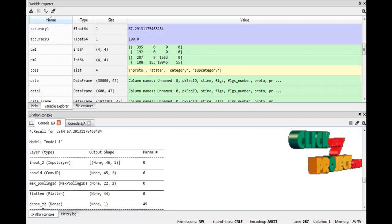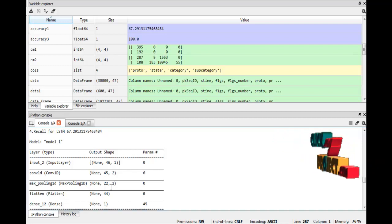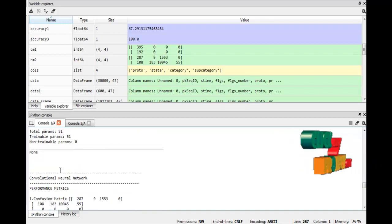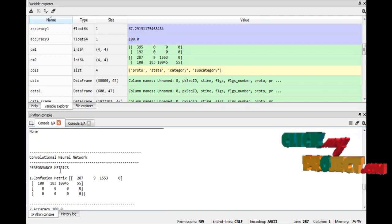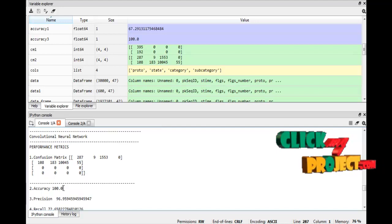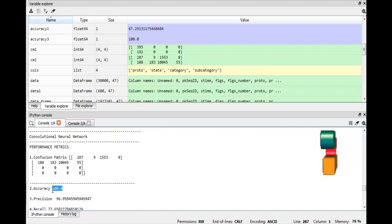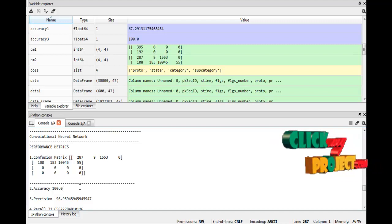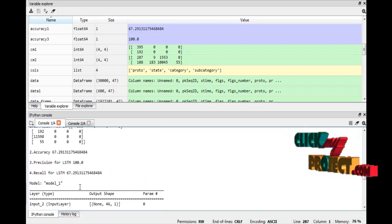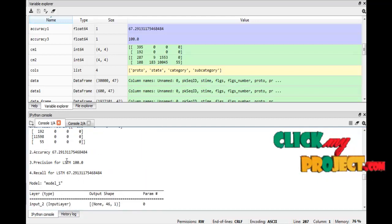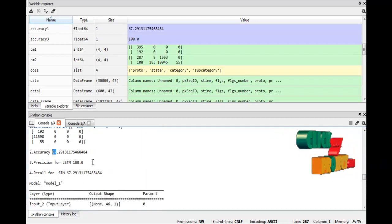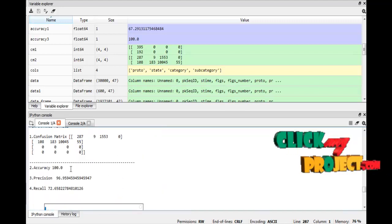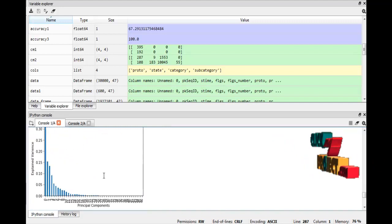This is the CNN algorithm — here are the layer types and the output shapes for each corresponding layer. The performance metrics for the Convolutional Neural Network show an accuracy of 100%. In the base paper, only LSTM was implemented with a result of 67%; by additionally implementing CNN, we achieved better performance at 100%.